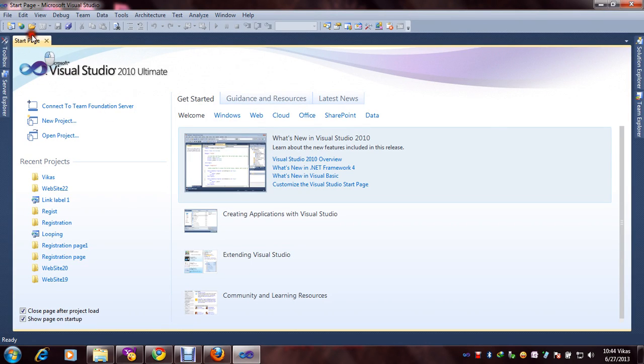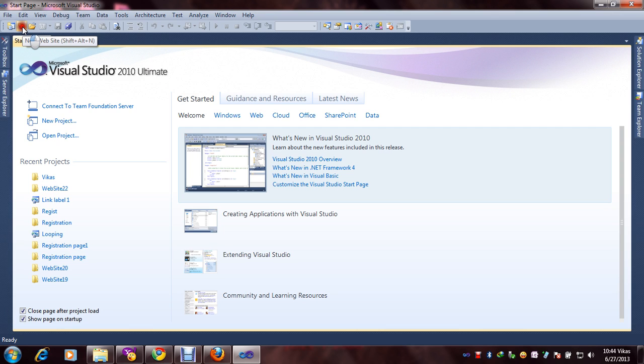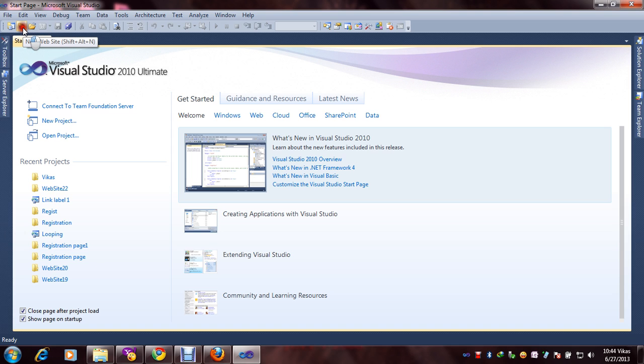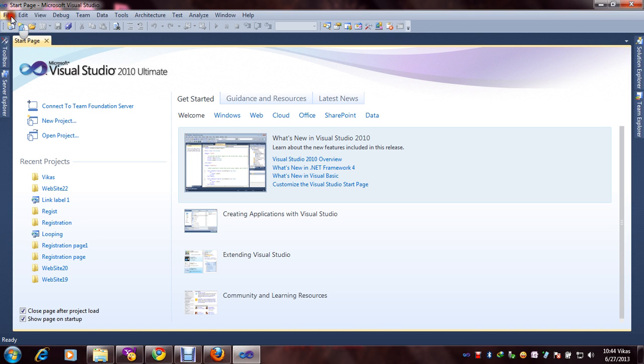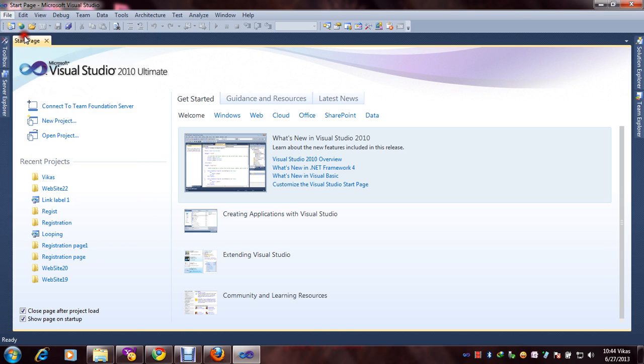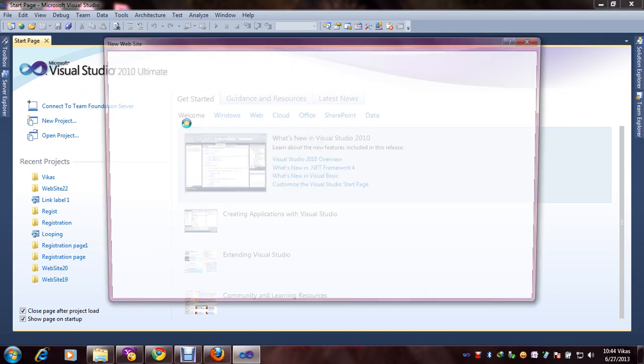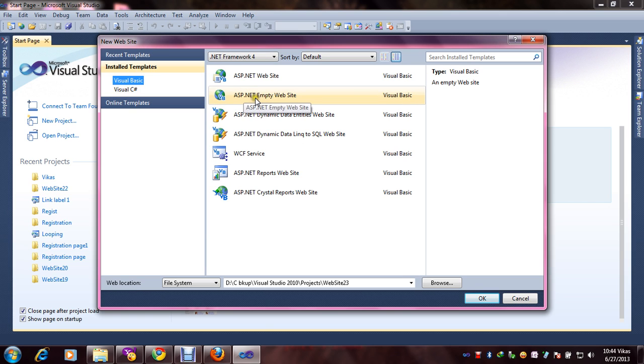Here you are seeing new website. This is shortcut to using. To click, if you will click there, you can start ASP.NET process. If you don't want, just go to file and new website. Here select, automatically select Visual Basic and here ASP.NET empty. And here you are seeing your folder name, website 23.